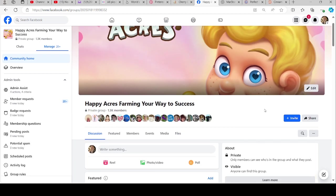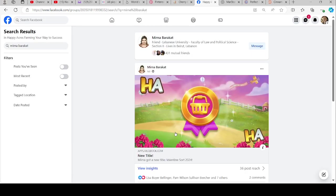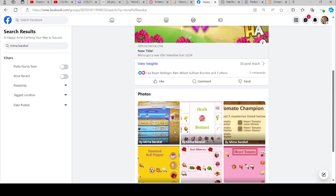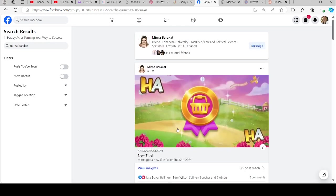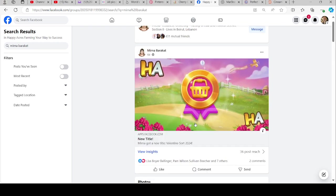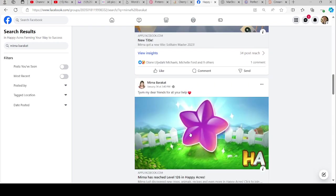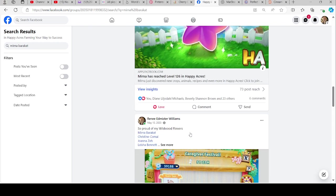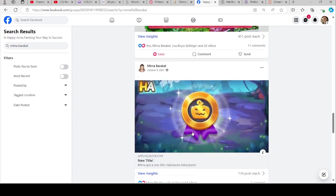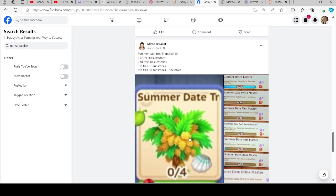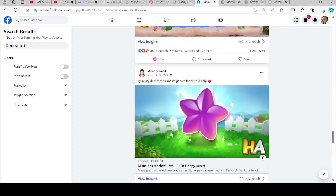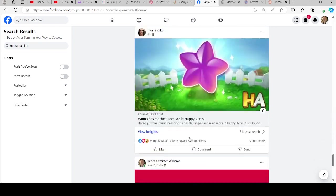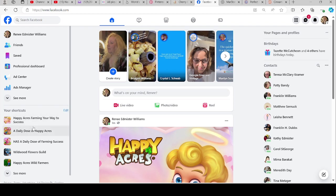If you ever need to search for something in the group, let's say here, you can type in here what you want to look for. Let's look for Myrna. So anything Myrna has done, there we go. You can see any of these things that Myrna has done, last time she leveled up, any posts she's made and stuff like that. So that's how you search for people in your group too.